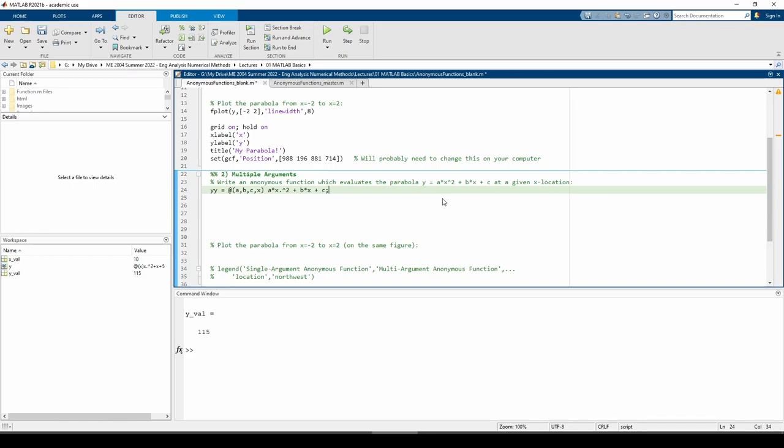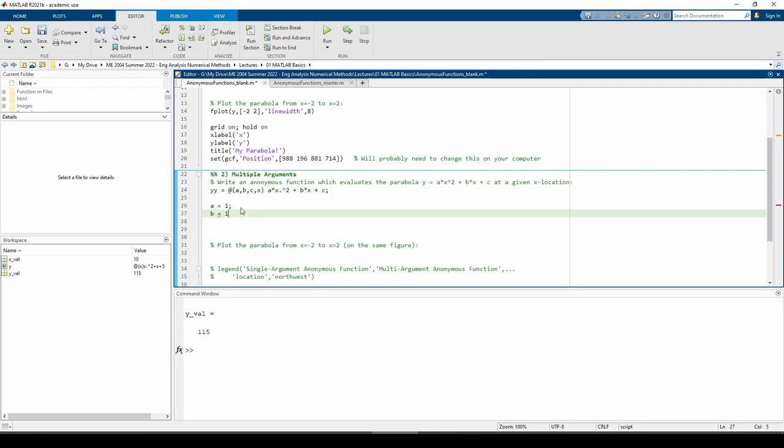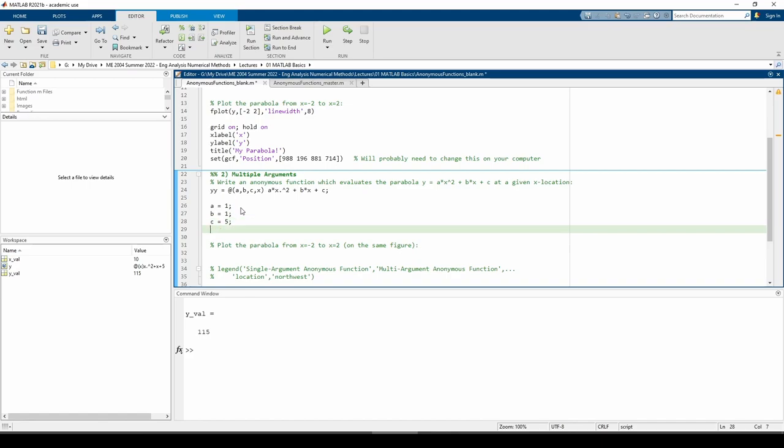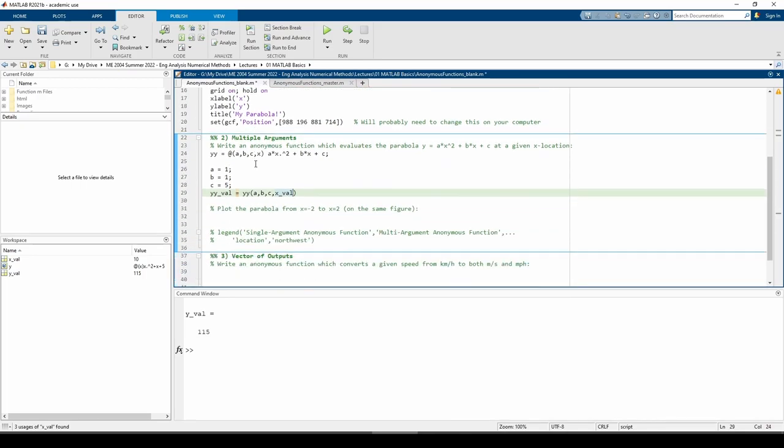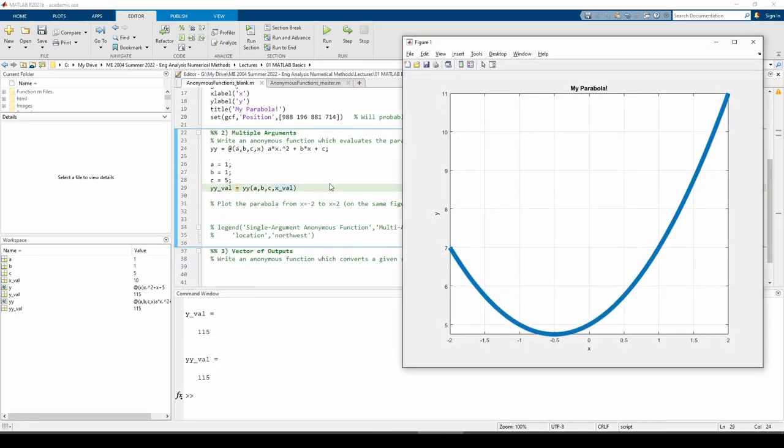I called the new anonymous function yy just to differentiate it from the one we just made. Now let's give a, b, and c values and see if we can get the same result as last time. We can see that yval and yyval are identical.